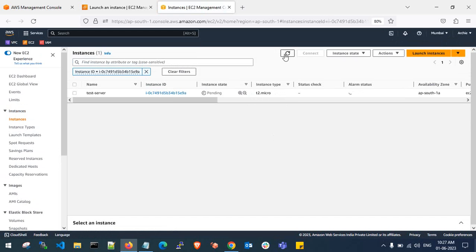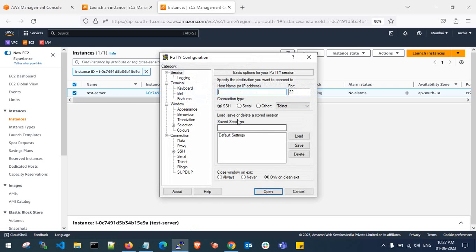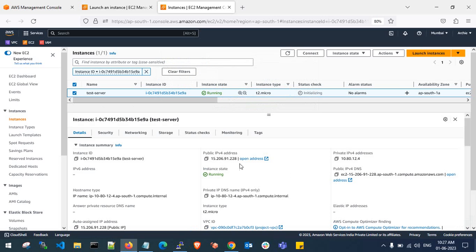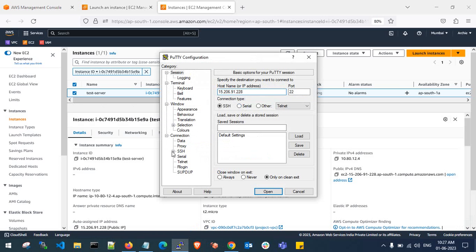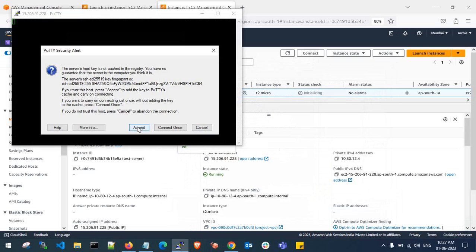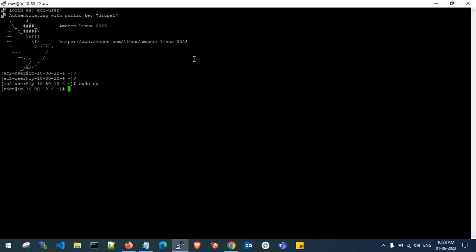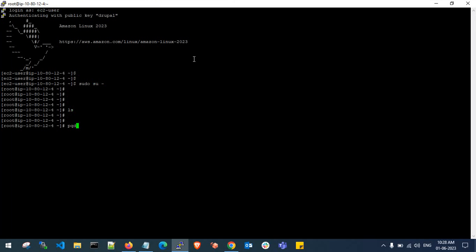Let's wait for the instance state to be in running state. Now the instance is in running state. Let me log into the server. If you see here, there are no files in /root — it's empty — so let me create a folder.